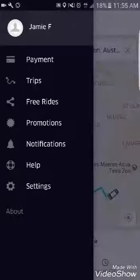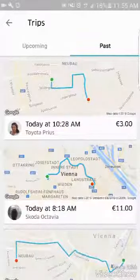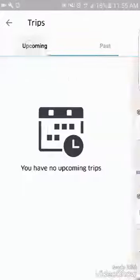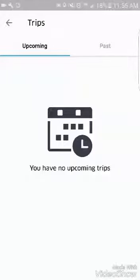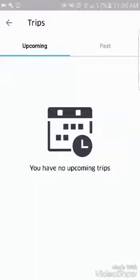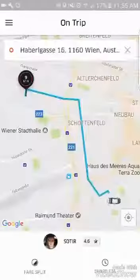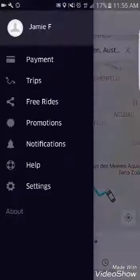So trips shows you all the information about your past trips and how much they cost. Then it shows your upcoming trips — those are trips you have scheduled. Say you need to go to the airport at 6am tomorrow: you don't want to just book an Uber at 5:50 and hope it arrives on time. You want to schedule it ahead so it arrives at the exact time you require. You can set it within 15-minute intervals.